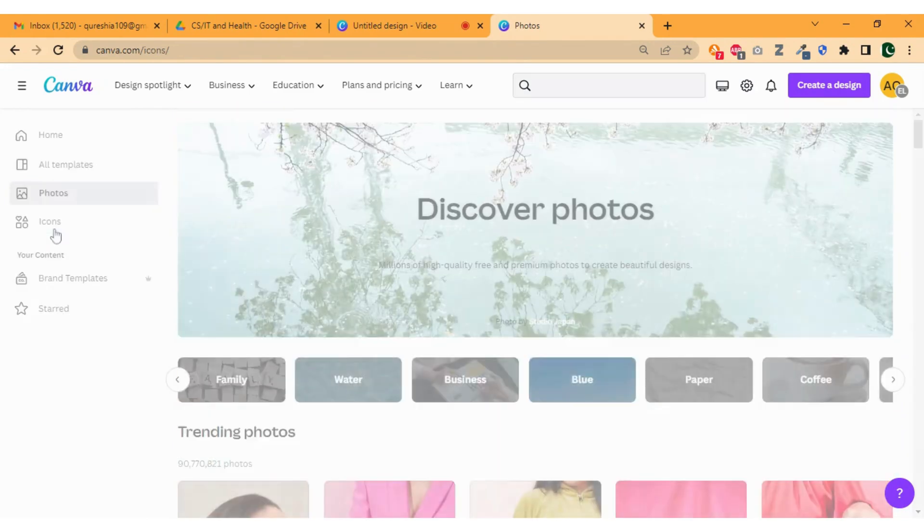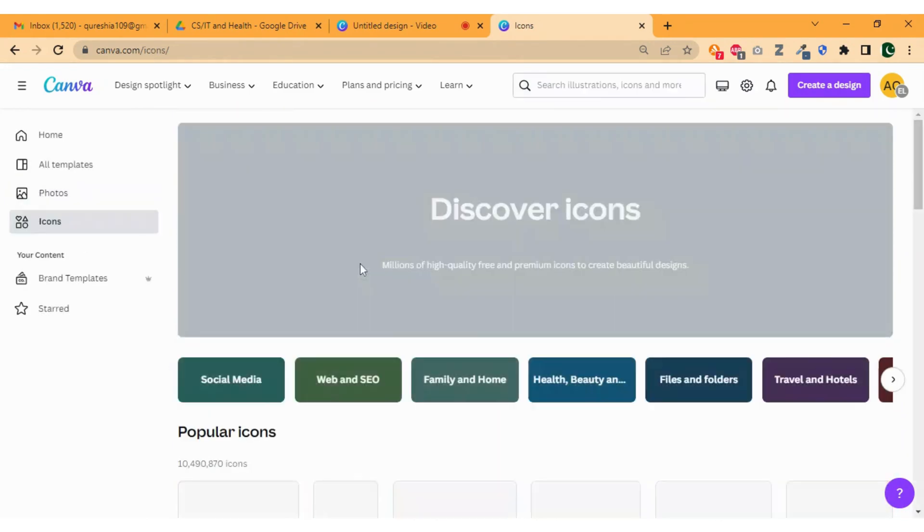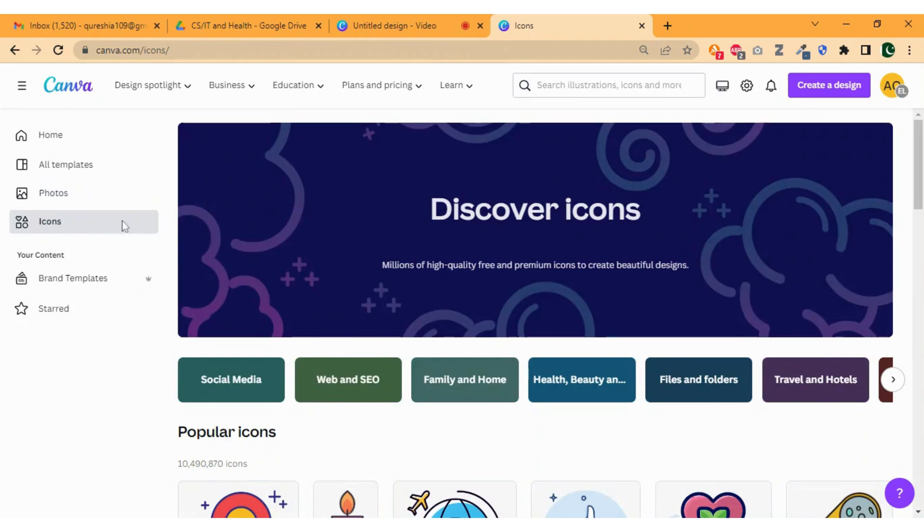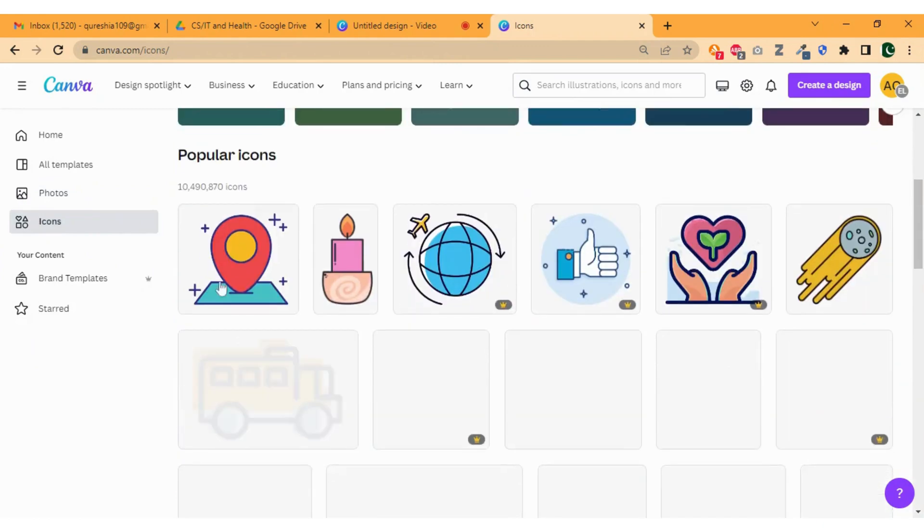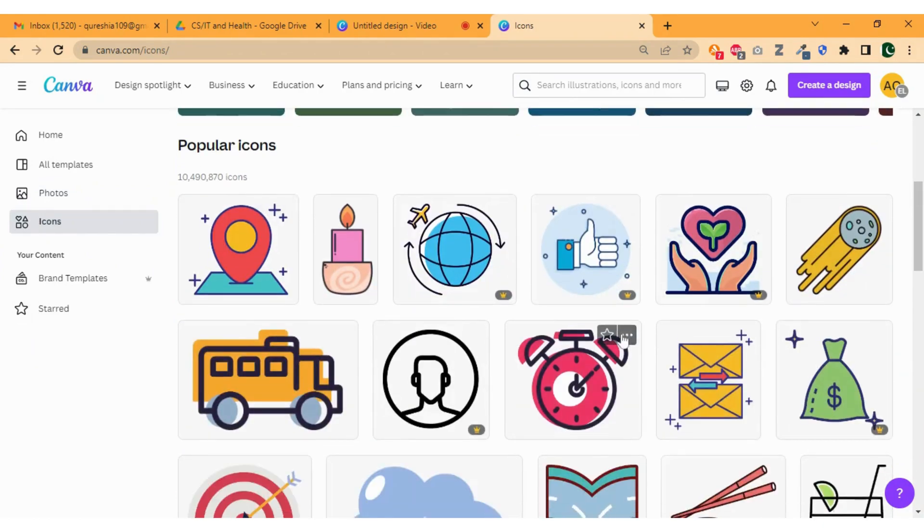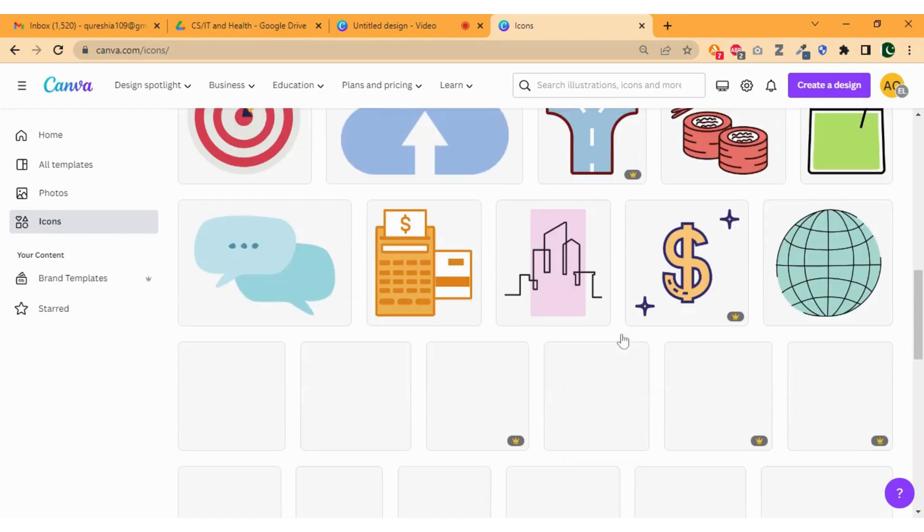Now move on to next, click on the icon button. Here you will find icon library which you can use in your design and customize them.